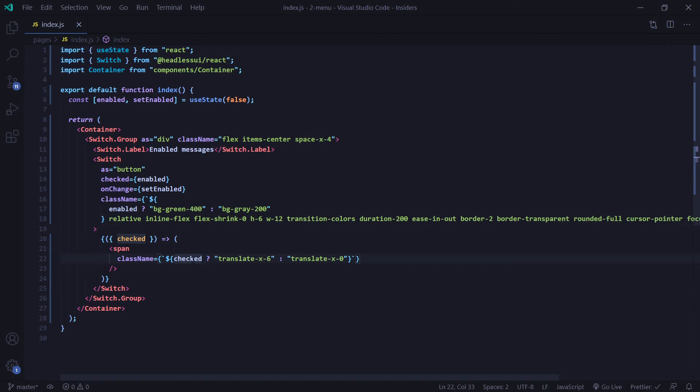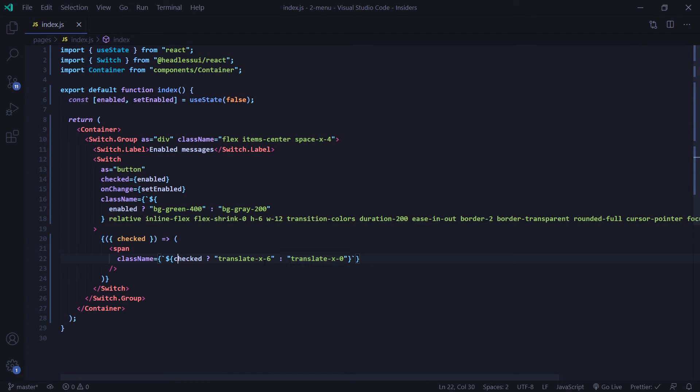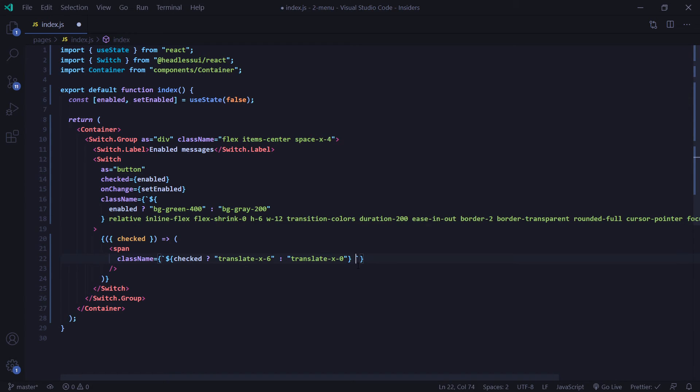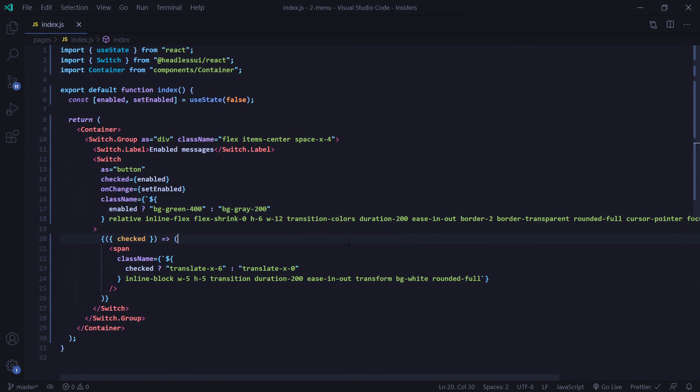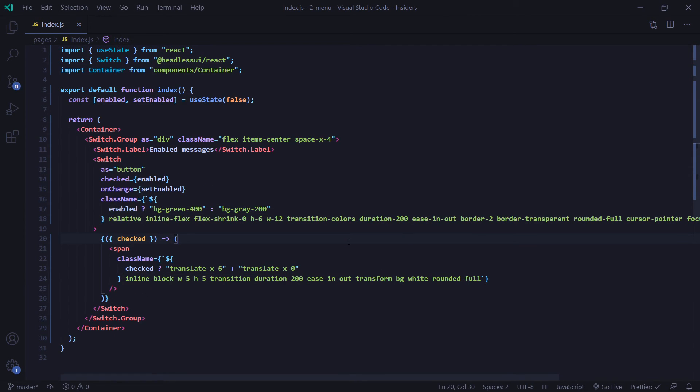If our switch is checked, we're going to use the Tailwind CSS translate x6, which is going to shift our knob over to the right. And if it's not checked, we are going to set the translate back to zero where it was originally positioned. And now once again, I'm just going to style our switch knob here like so. And now that we have all this, let's go check it out in the browser and see if it works.